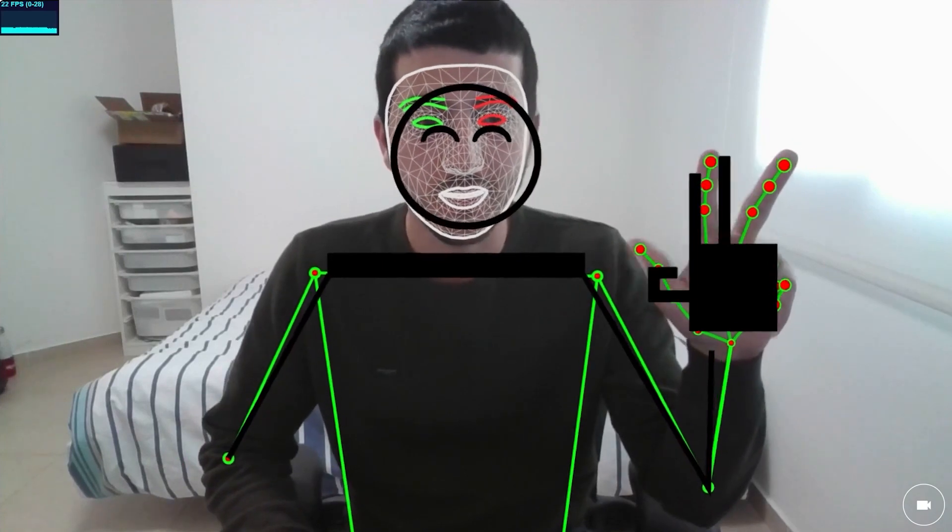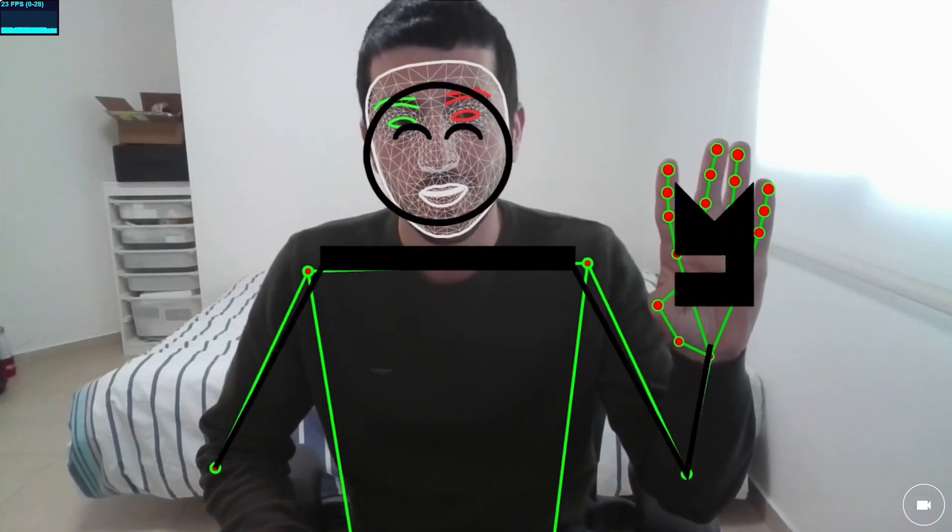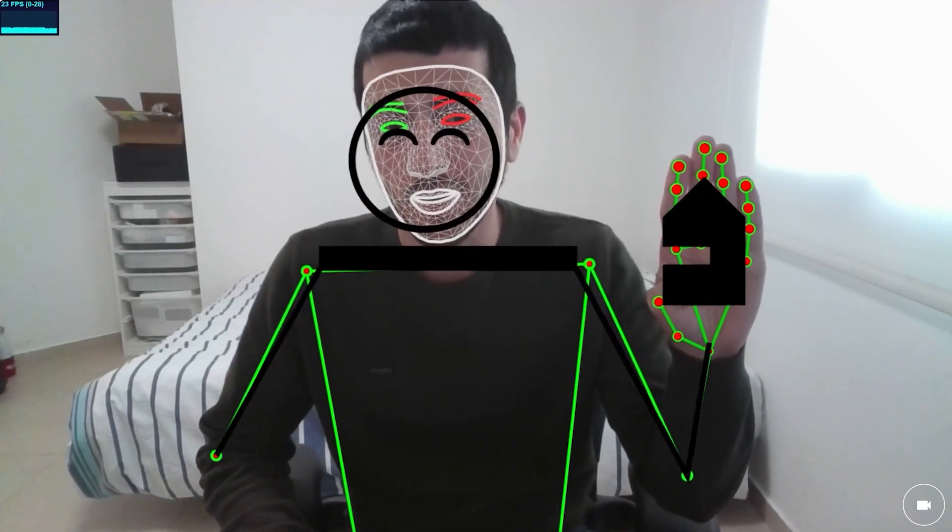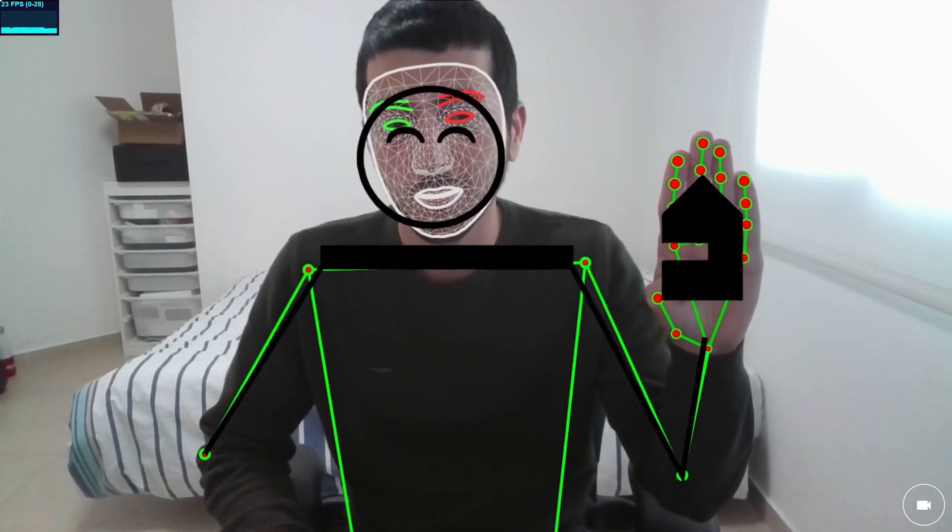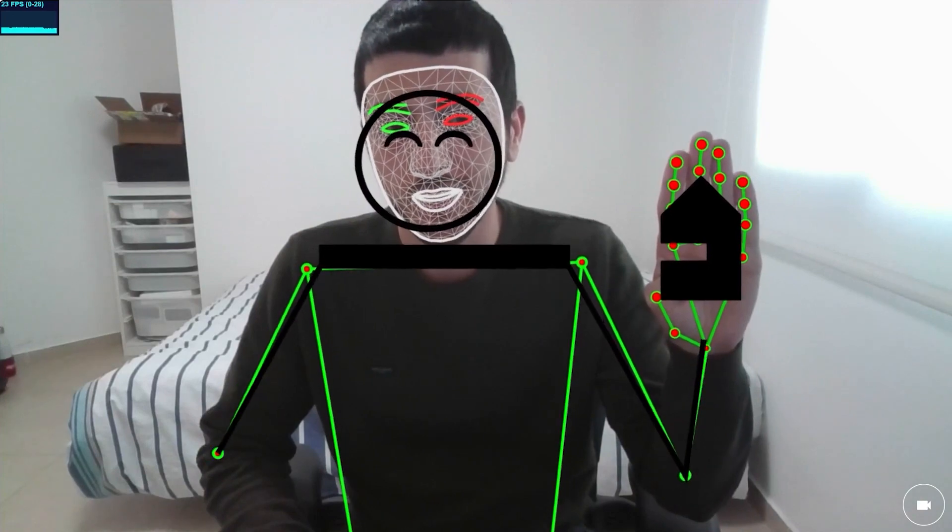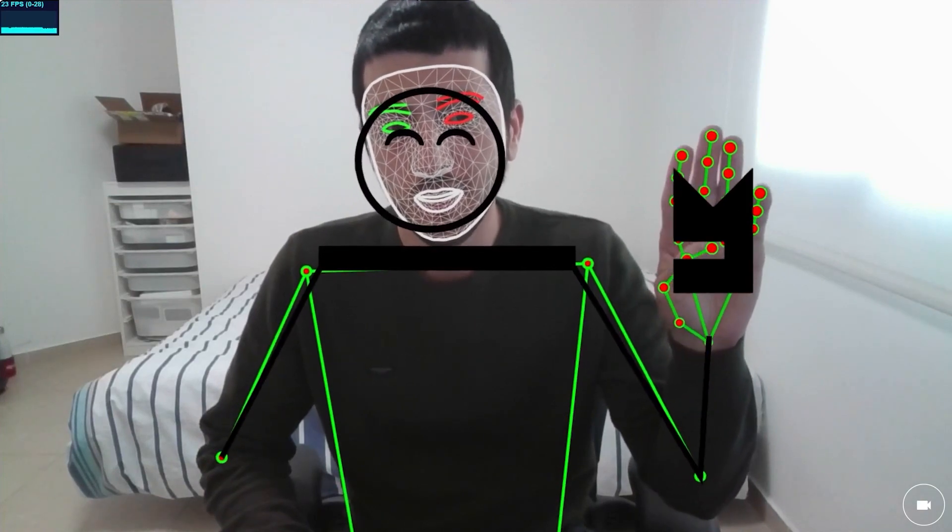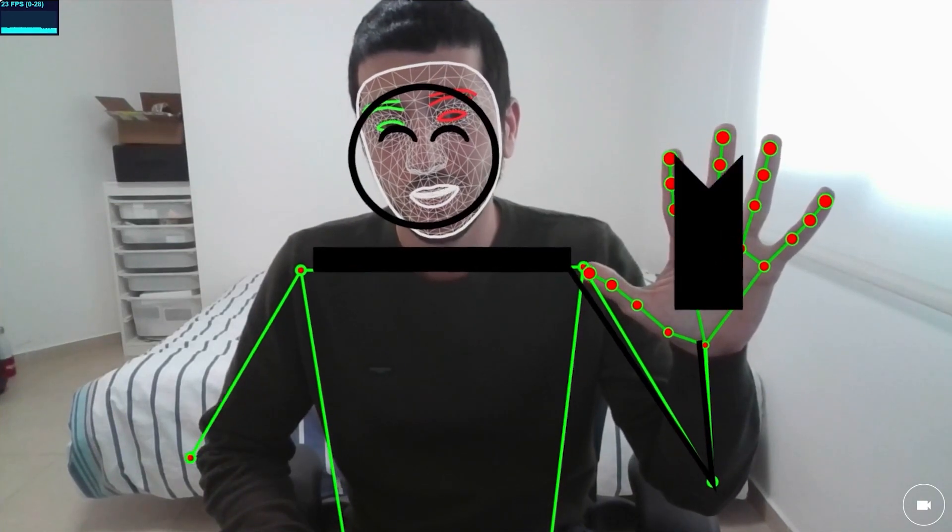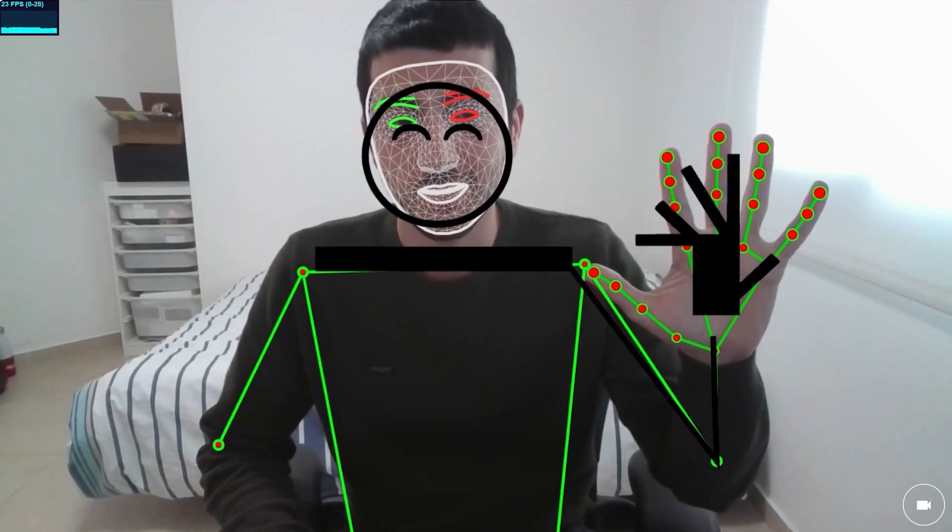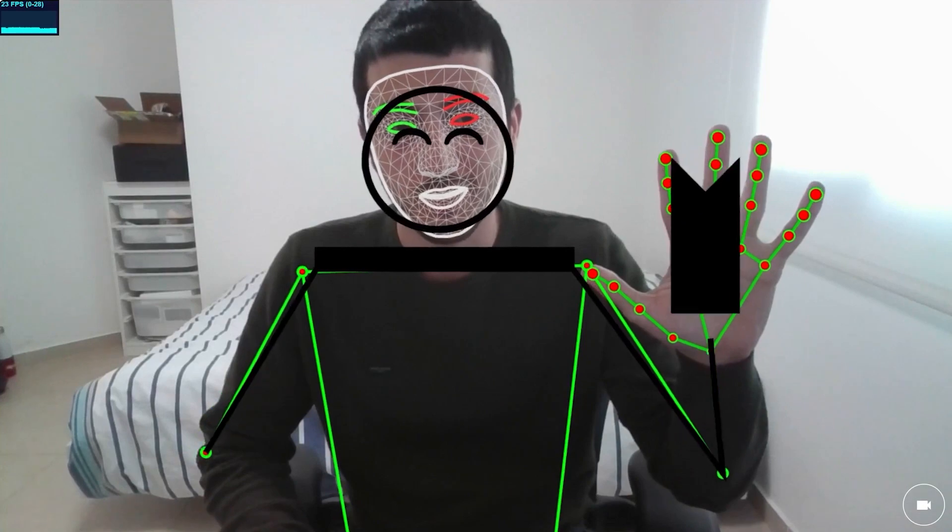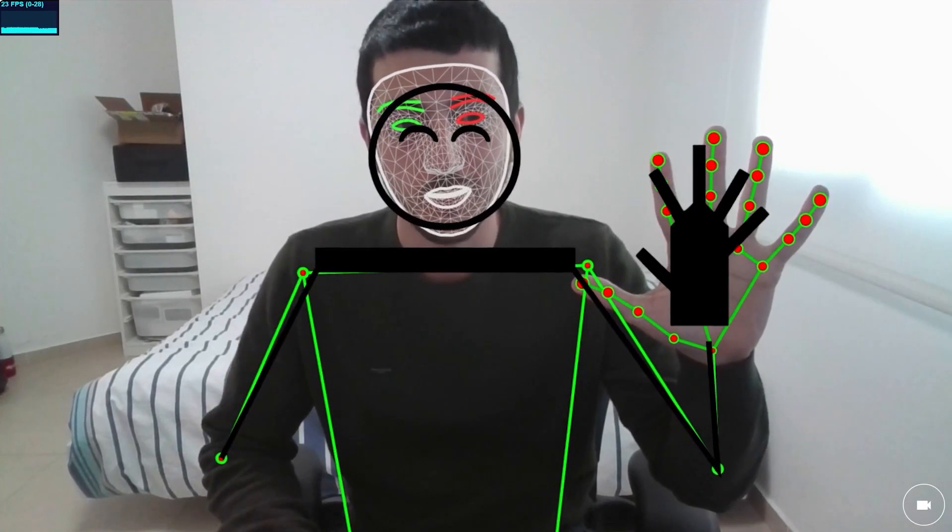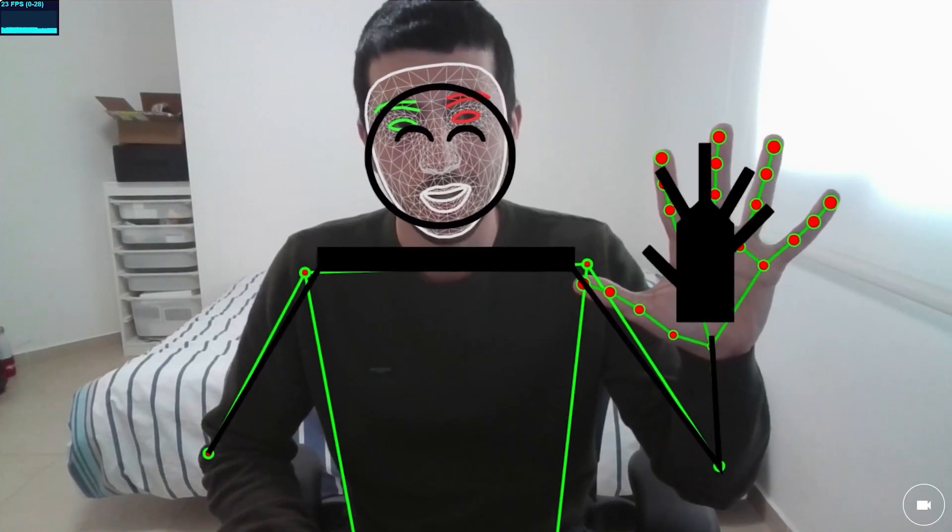3, oh, 3 works nice. 4, kind of works. Yeah, so it's supposed to be kind of like this.